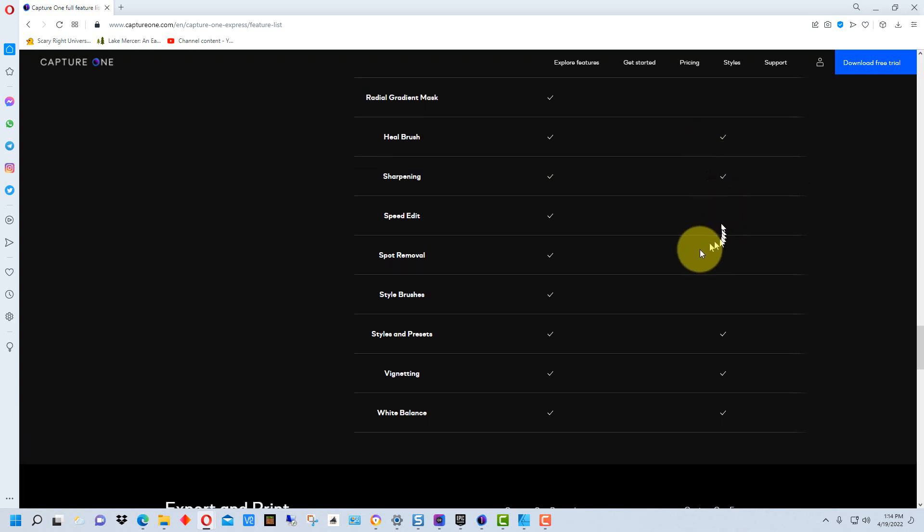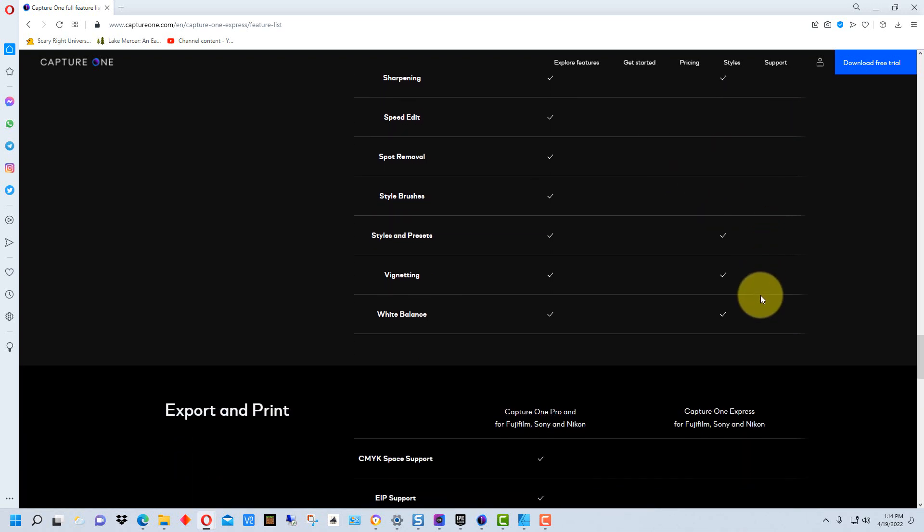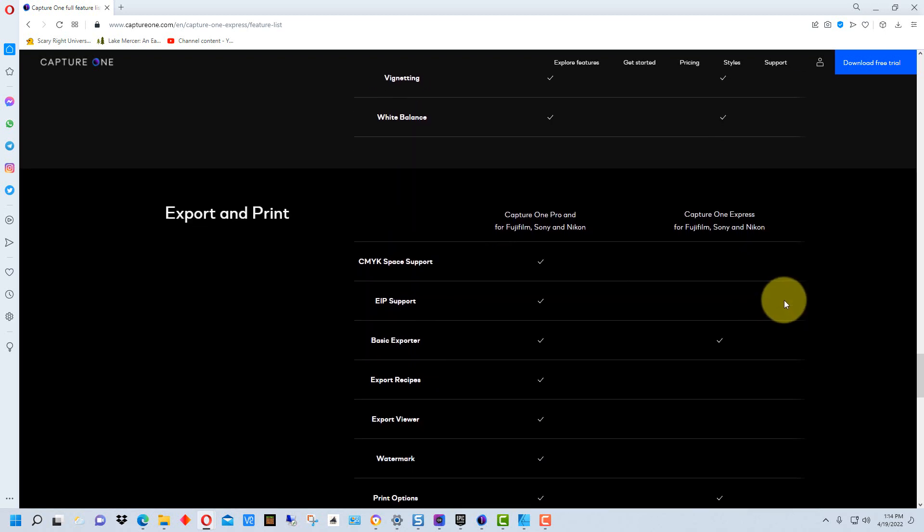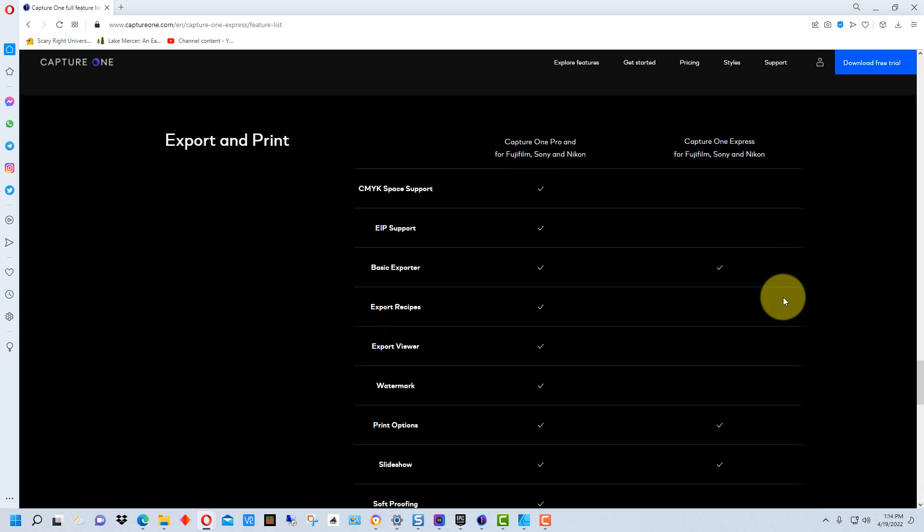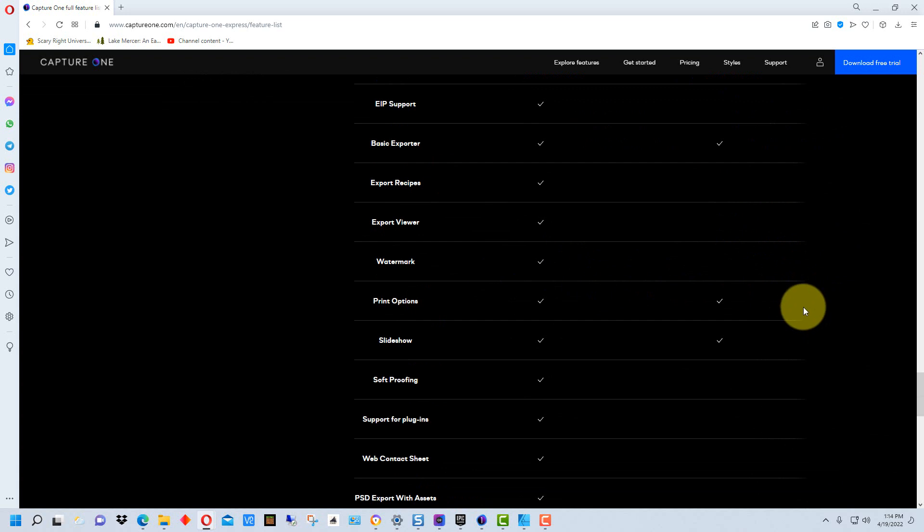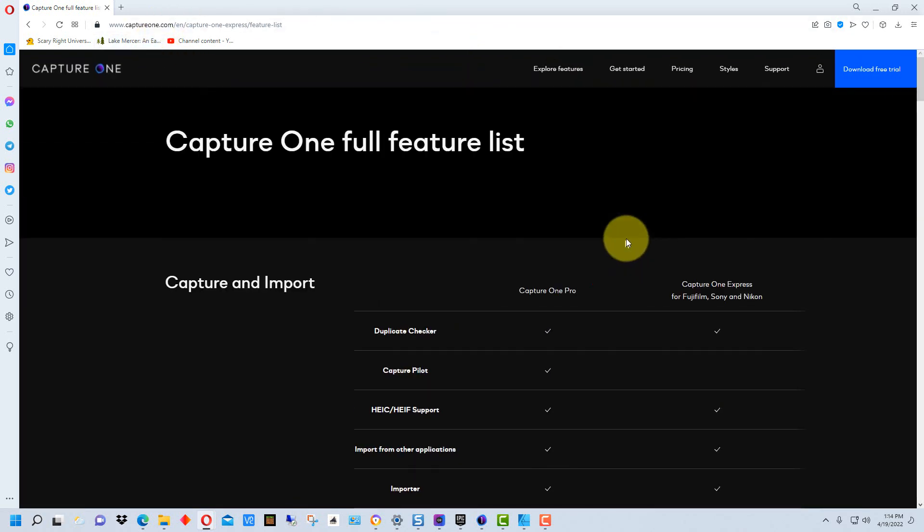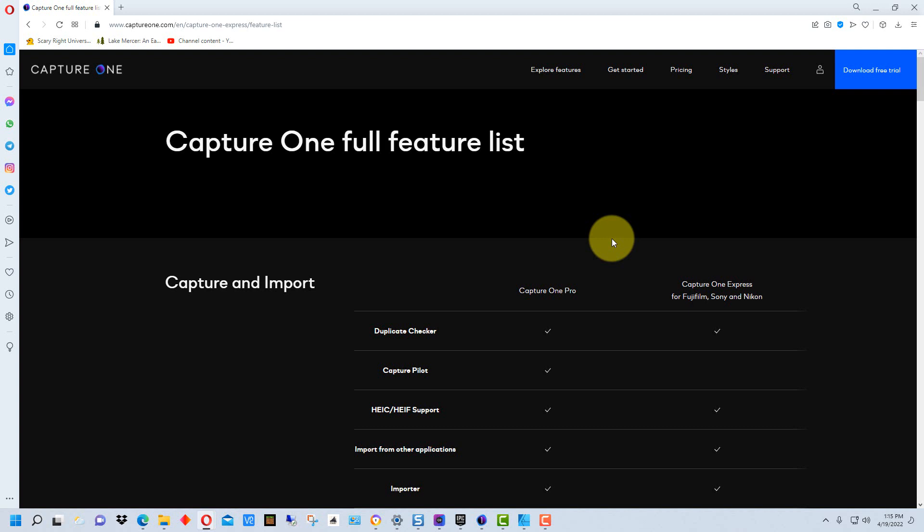No style brushes, no spot removal. It does have sharpening in it. It does have vignetting. It does have white balance in it. It doesn't have watermarks in it. I'll leave a link to this list in the description of the video in case you want to look at it and look for specific features.